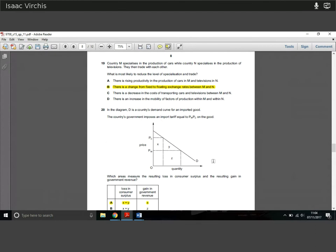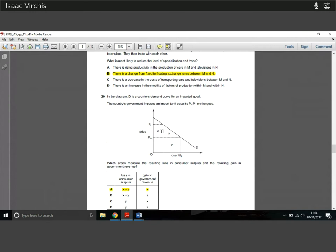Question 20: a country imposes a tariff — a tax on imports. Which areas measure the resulting loss in consumer surplus? Previously consumers paid price PW, giving them a large consumer surplus. Now they pay PC with the tariff. The loss in consumer surplus is area X plus Y — the difference between the triangles. The government revenue gain is area X — that's the tariff revenue equal to the quantity times the difference between PC and PW. So X plus Y is the loss in consumer surplus; X is the government revenue gain.